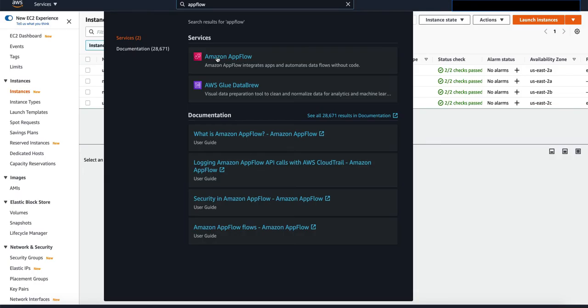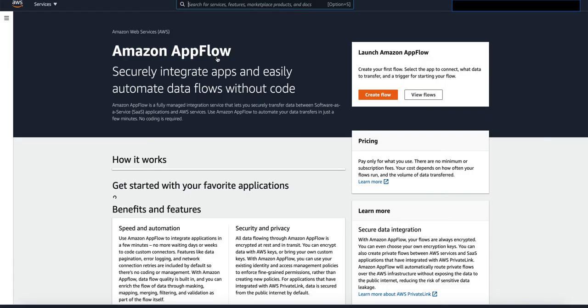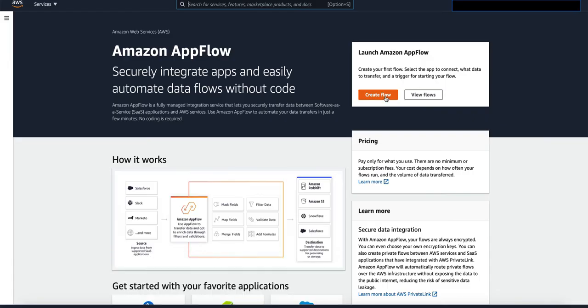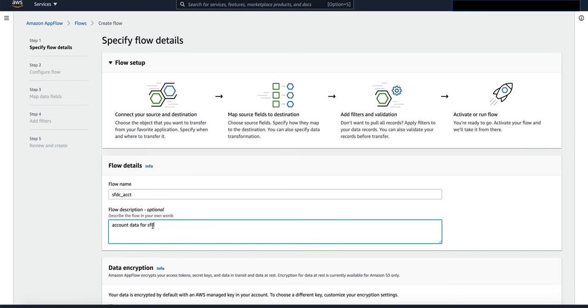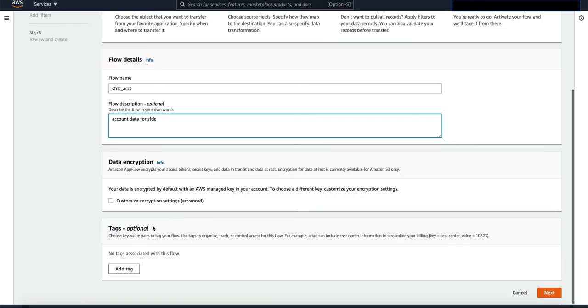Now navigate to your AppFlow service and click on create flow. For this example, I'm going to bring in the account object data. So I'm going to name it salesforce.com account. Click on next.